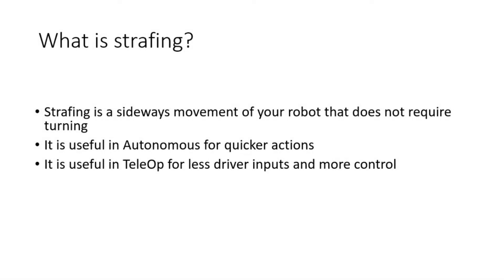Here is the first thing to discuss. What is strafing? Strafing is a sideways movement of your robot that does not require turning. It is useful in Autonomous for quicker actions and it is useful in TeleOp for less driver inputs and more control.